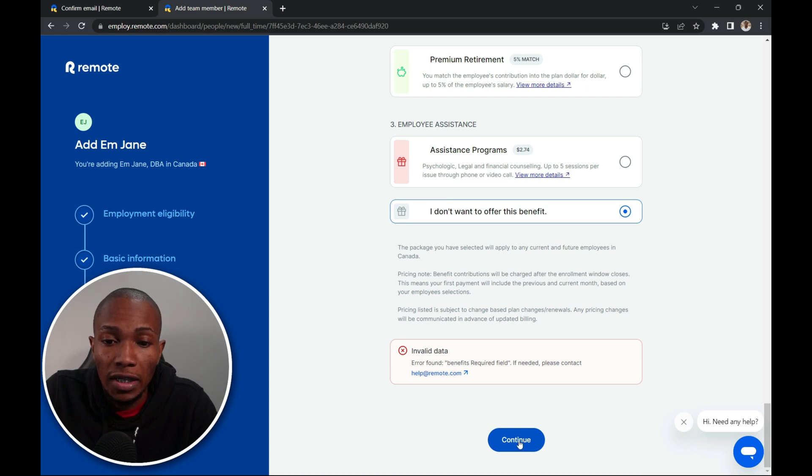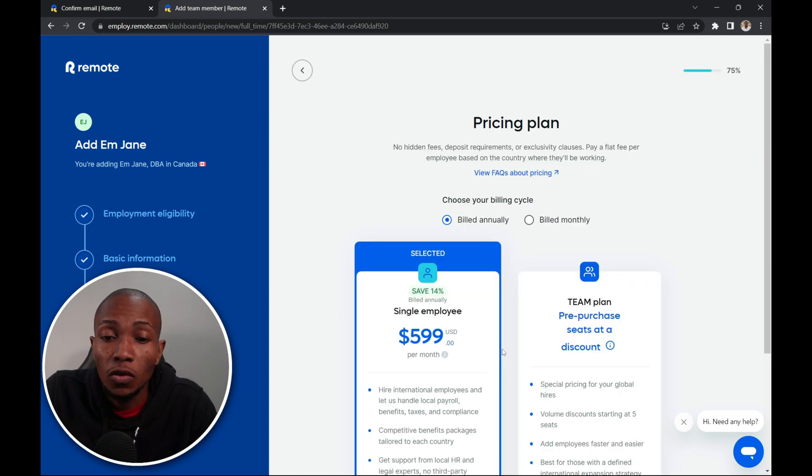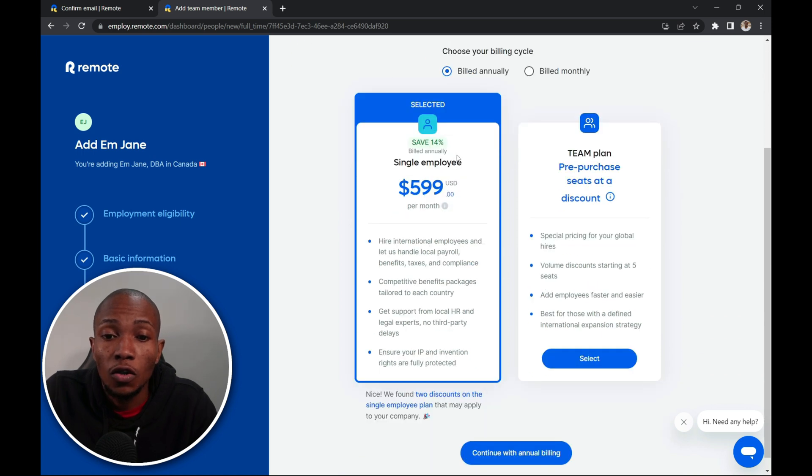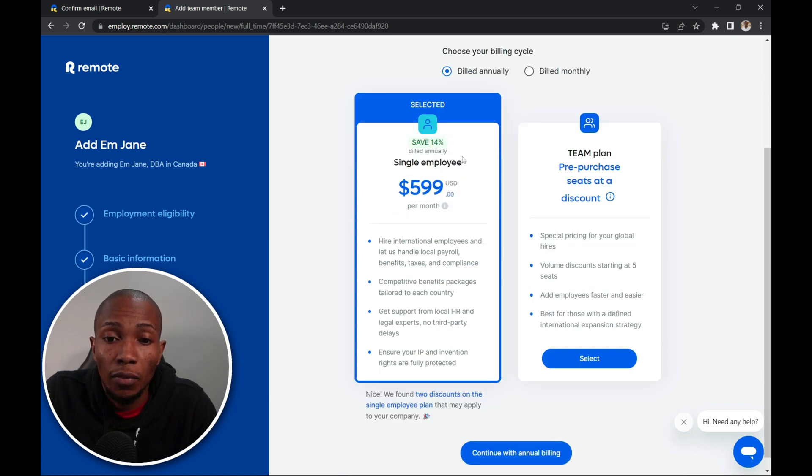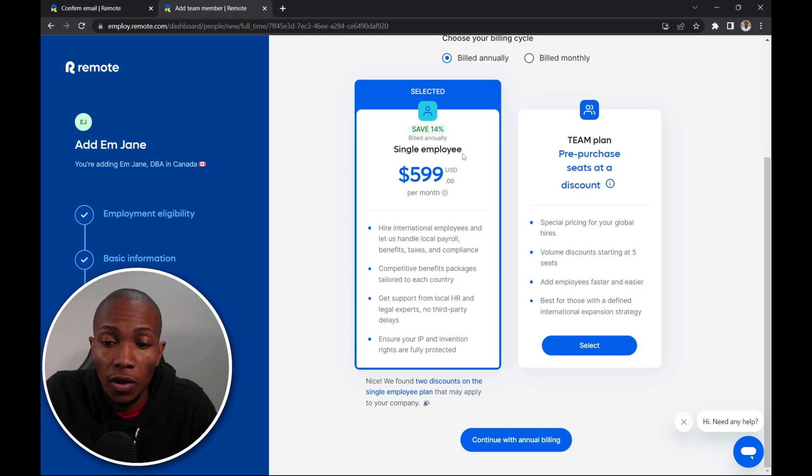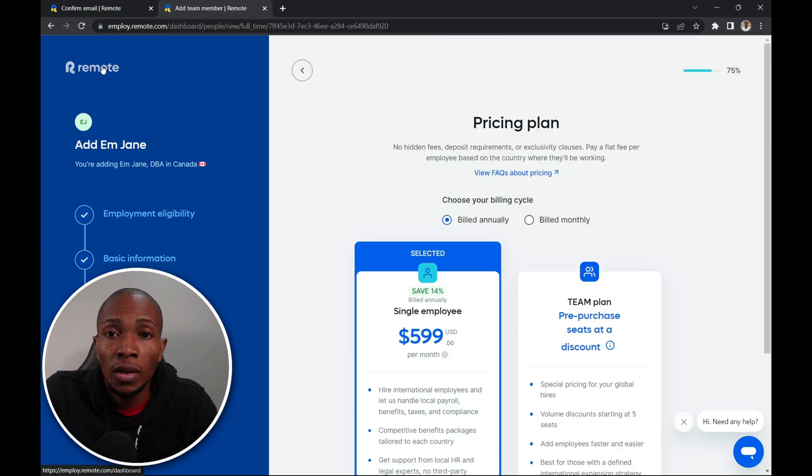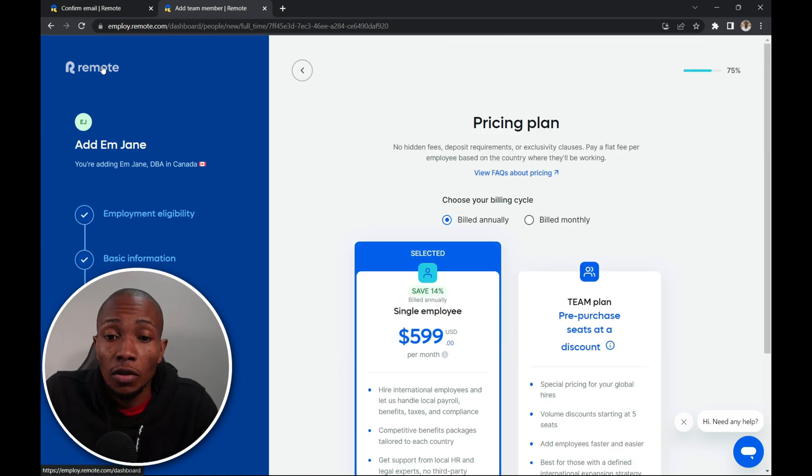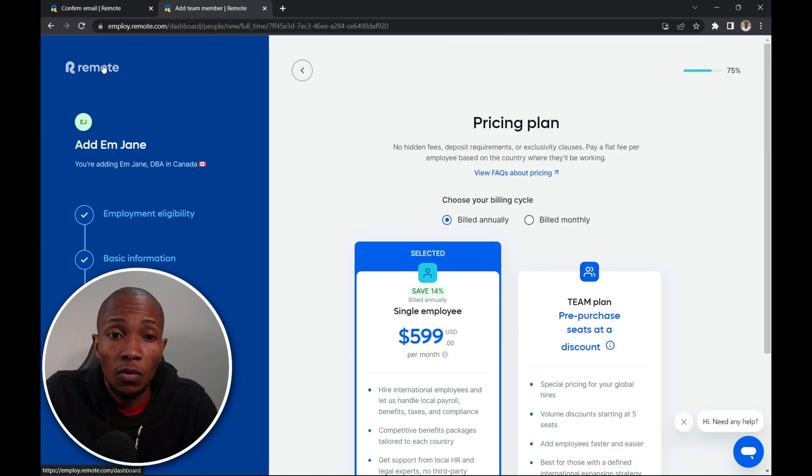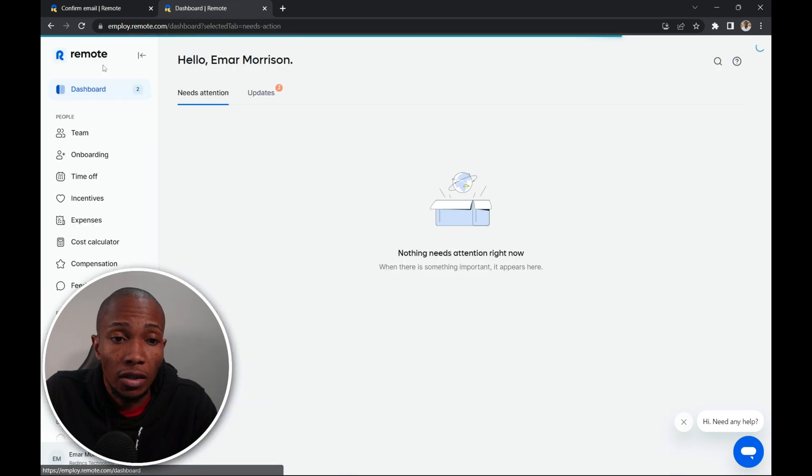And we'll take you to the pricing page. Here you need to choose your pricing plan for the employee. So for a single employee it's $599 USD per month. Or you can do a pre-purchase seat at a discount. So I'm not going to proceed any further with this step. I'm going to continue with the other steps in the application.